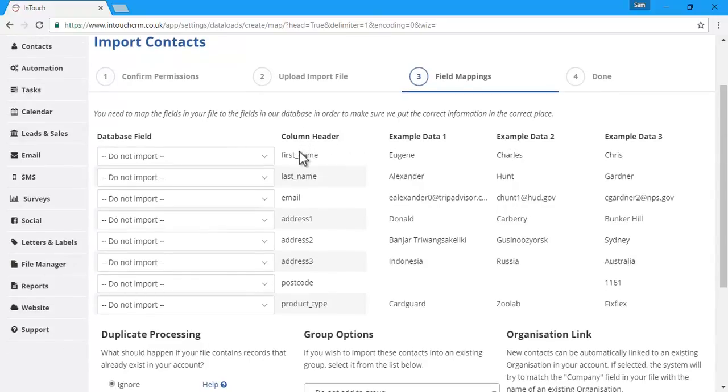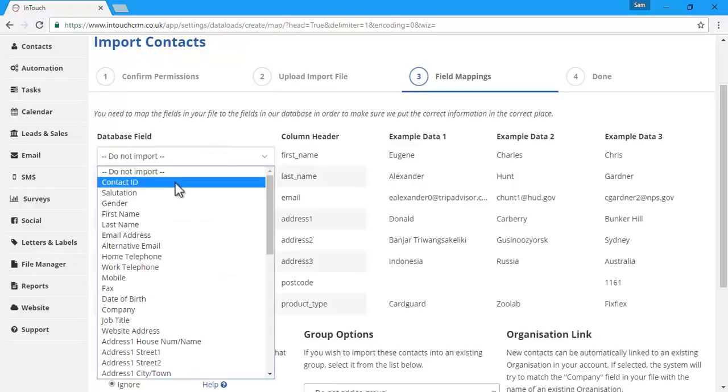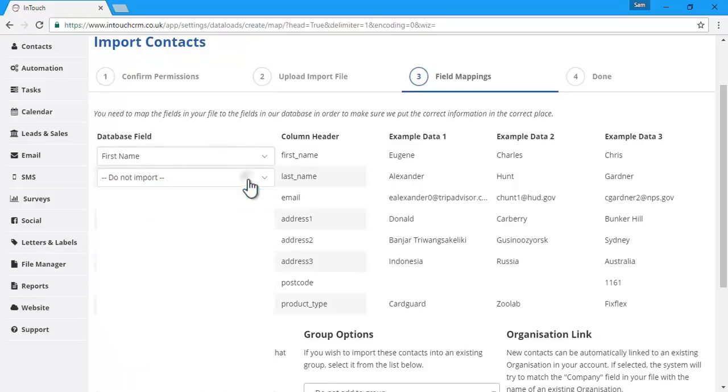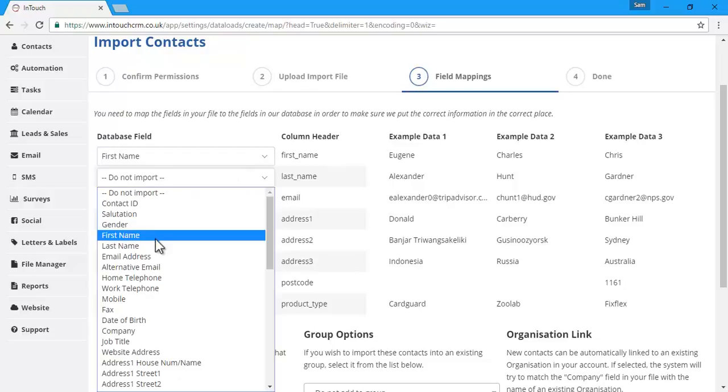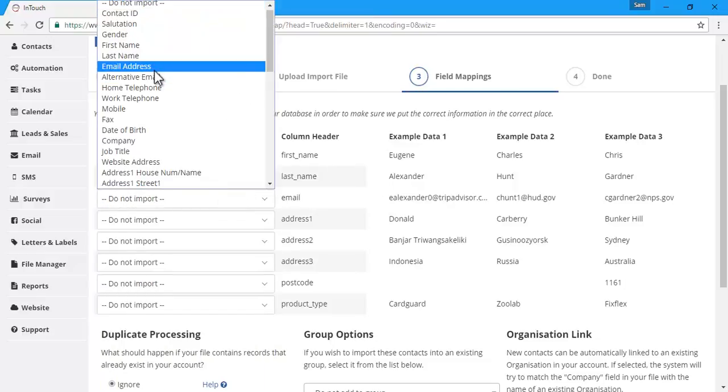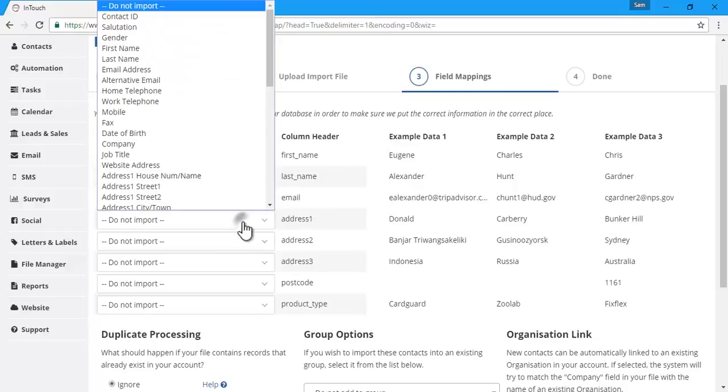So here we can see it's first name, so we'll pick that from the database field option for that row. As we continue down, we can select the other instances of data and make sure they're all mapped correctly to the right database fields.